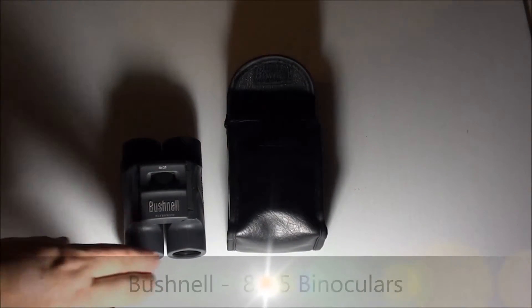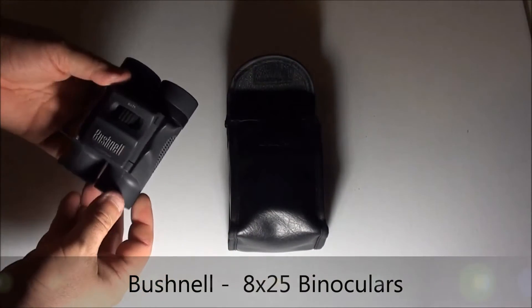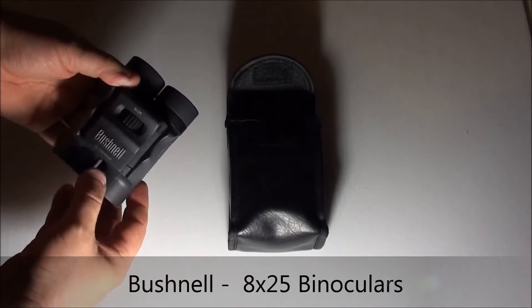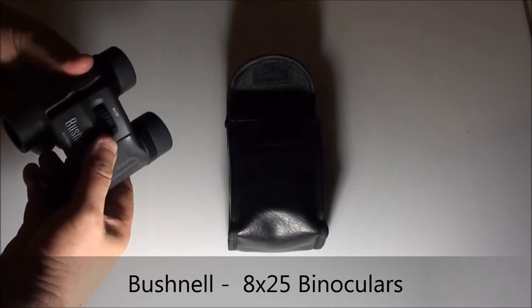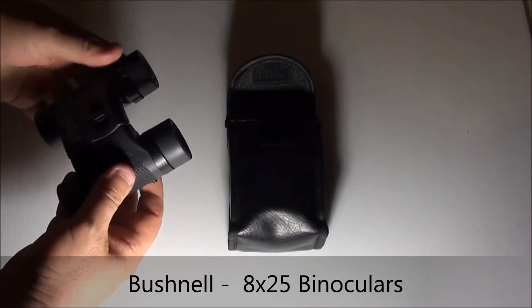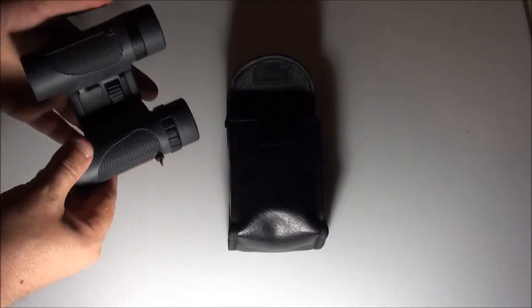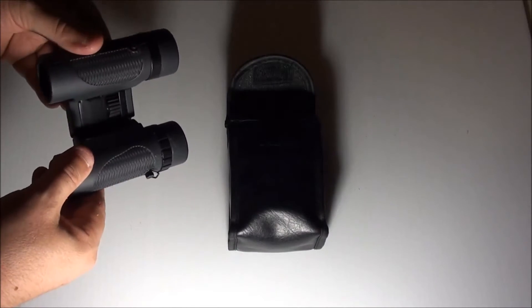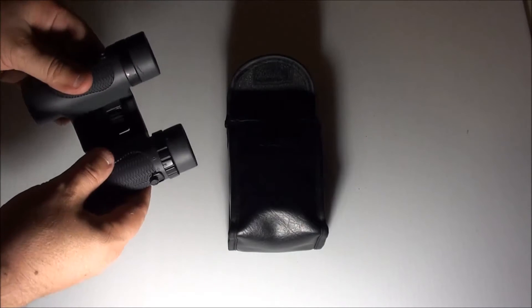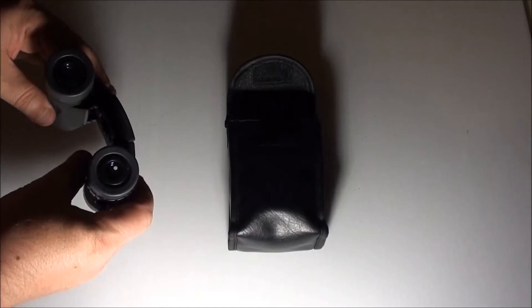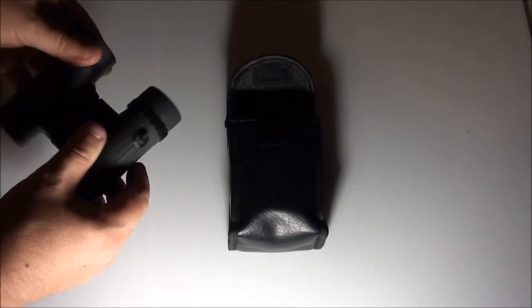First look and review of the Bushnell waterproof 8x25 small binoculars. There's probably an actual name for them, but I don't know what it is.